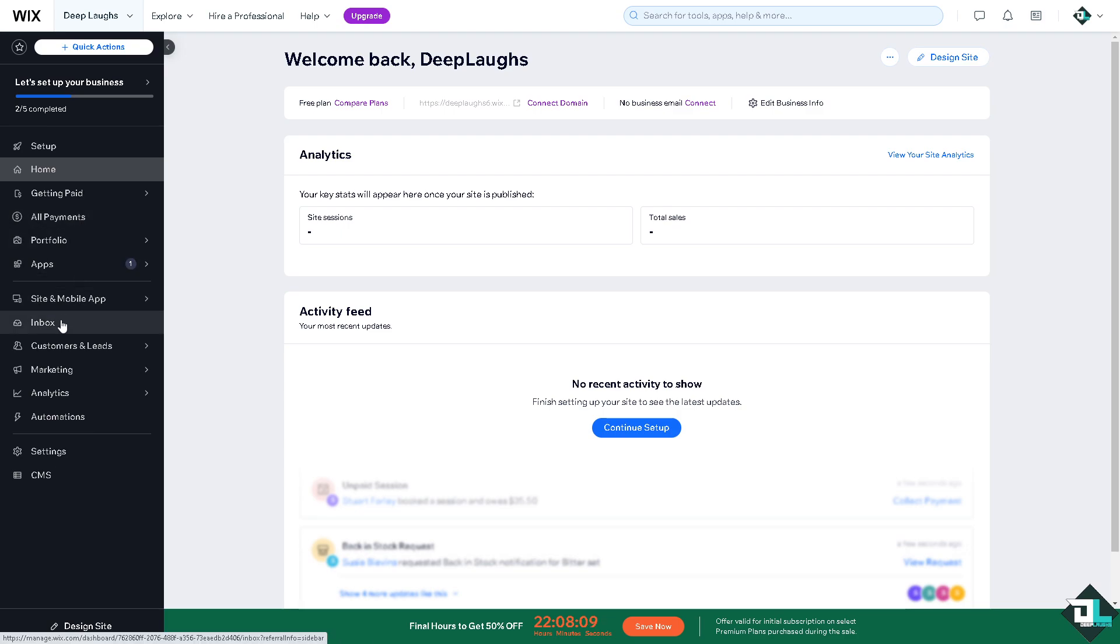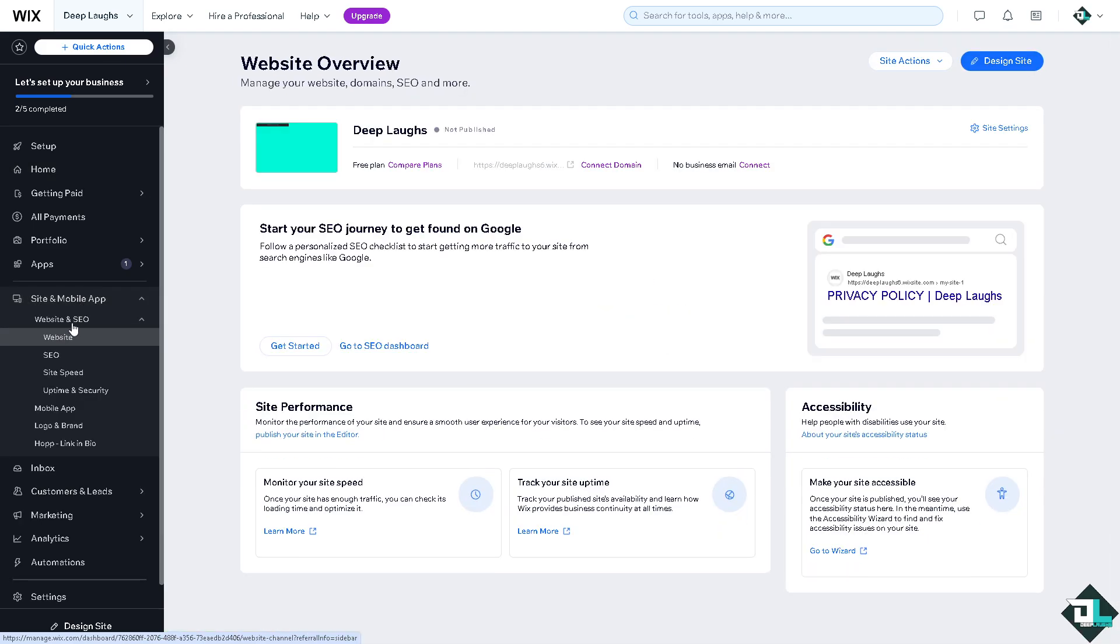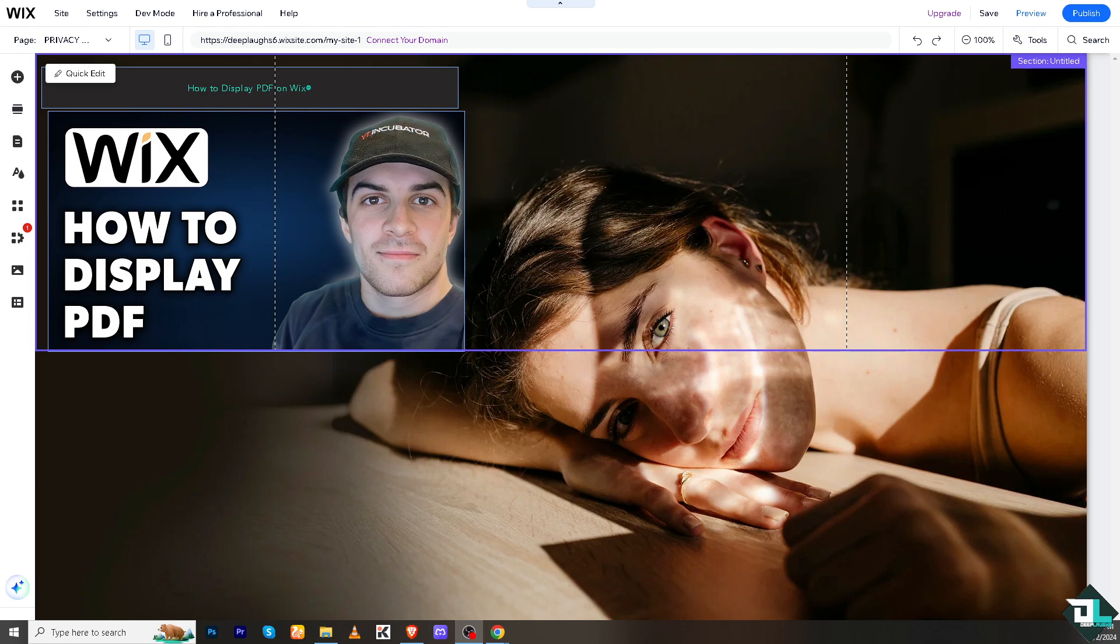Click on the site and mobile app, depending on how you set up your Wix. Click on website and click on the link of your site. Once you are inside the website editor, go to the left side panel.